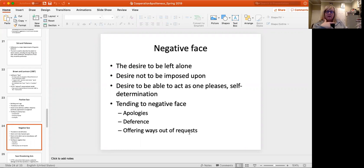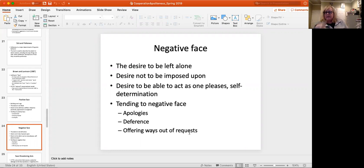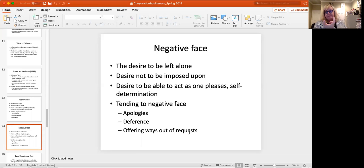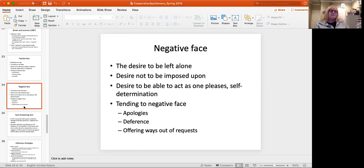And then the opposite is negative face, and that's this idea that simultaneously there's a desire to be not imposed upon. So to be maybe left alone, to be allowed to be private, to be able to act as one pleases and not to feel that one is constantly at the beck and call of others. So the kinds of speech acts that attend to negative face would be things like apologies or deferential behavior, offering ways out of requests that you might make by saying, you know, oh, I'm sure you've got a hundred things to do. I know you're super busy, but I was wondering if, so that is you're asking for something, but you're attending to the person's negative face by saying, look, I know that you probably can't do this, which makes it easier, of course, for the person to say, look, I'm really sorry. I actually can't do this. You're right. I am super busy and I can't do that.